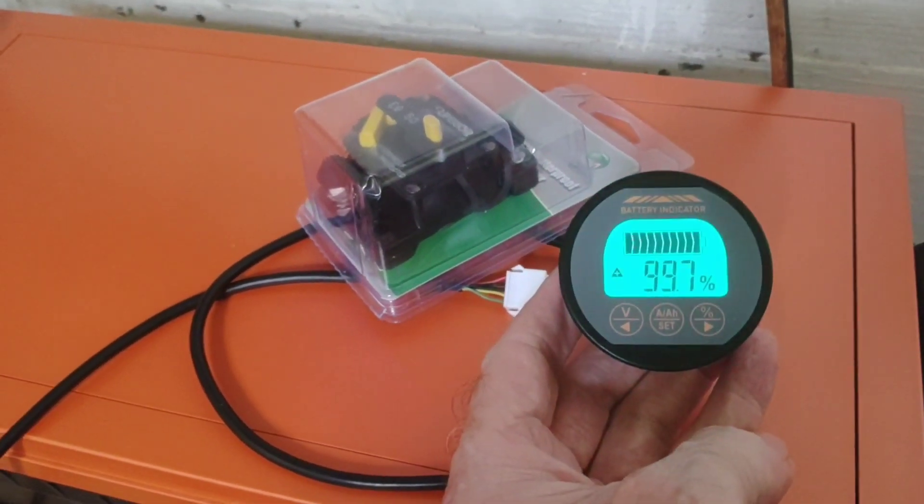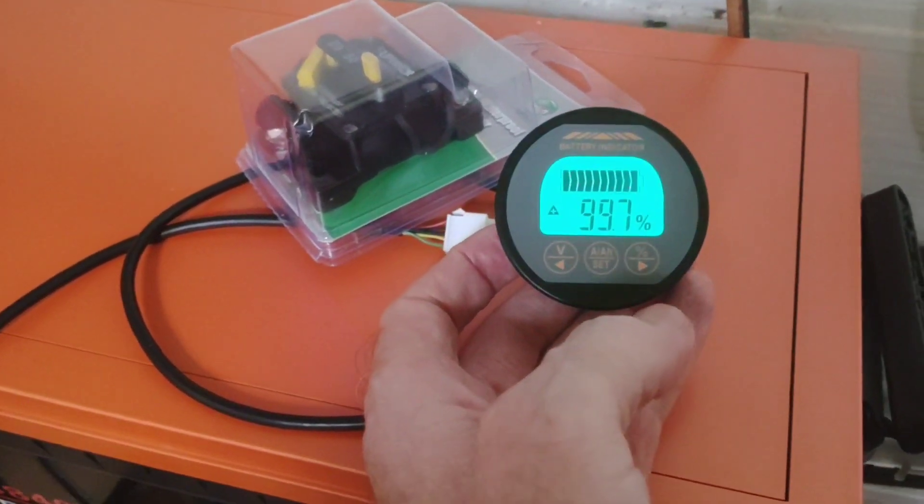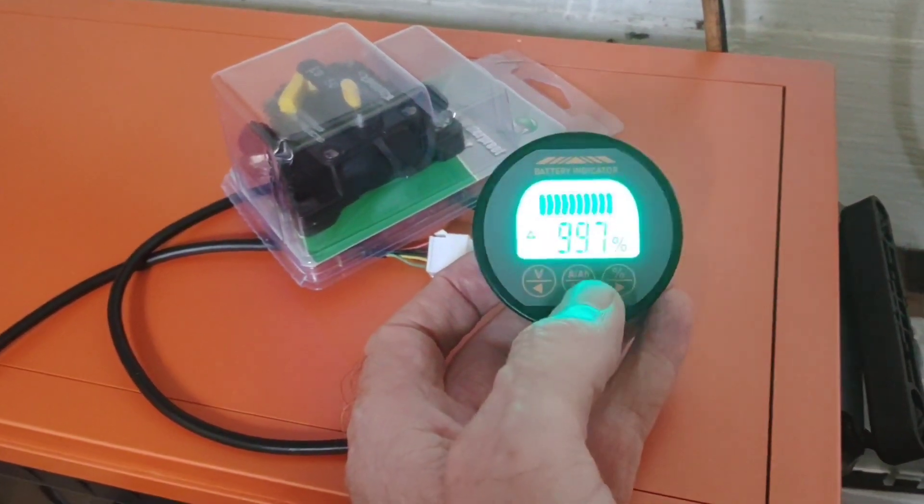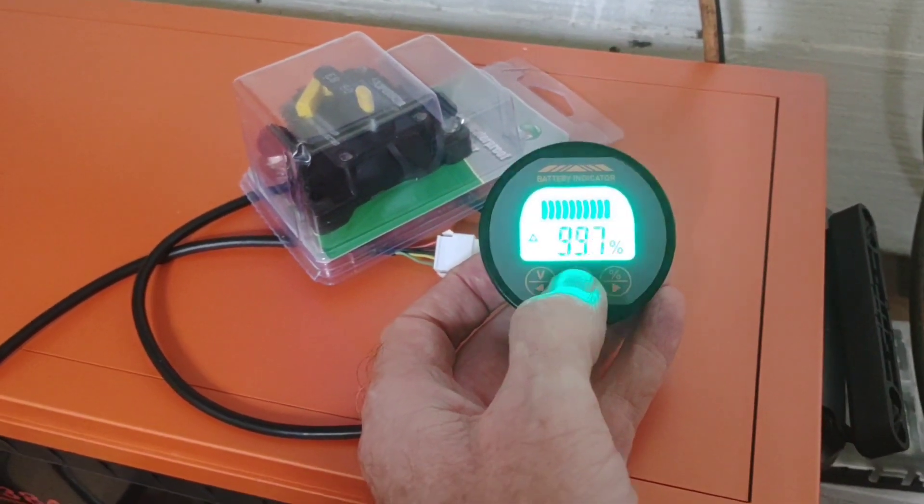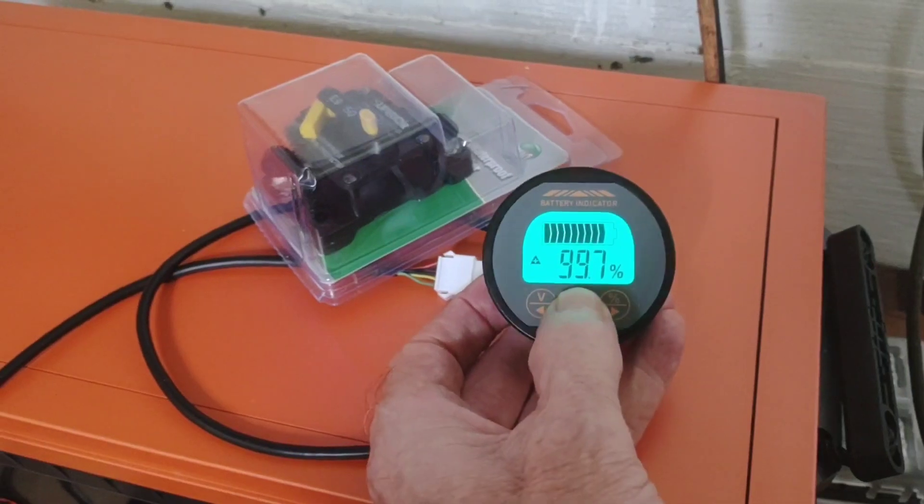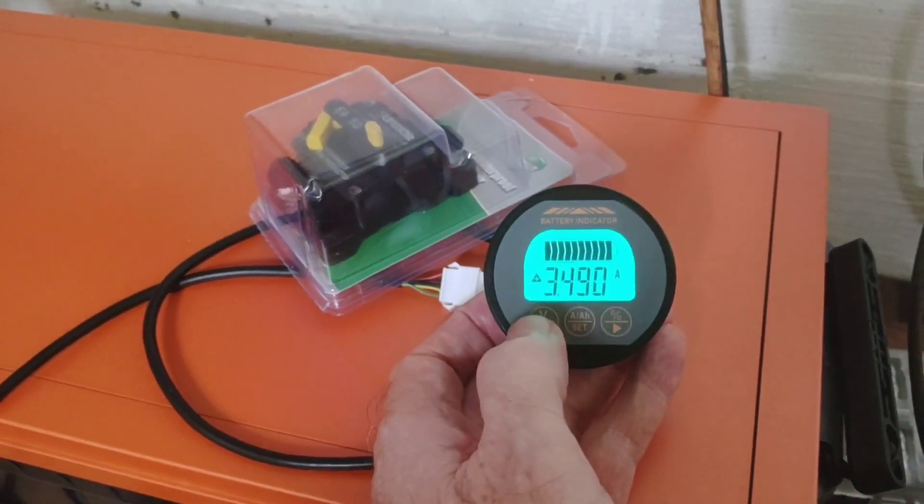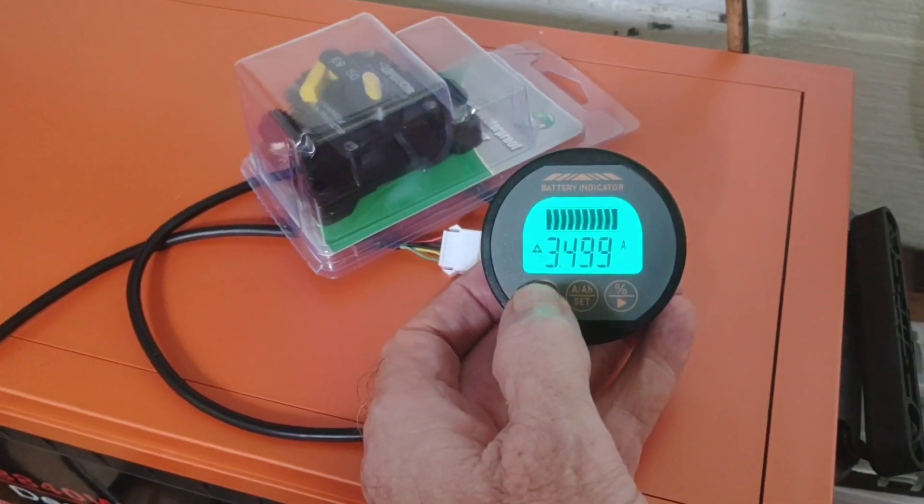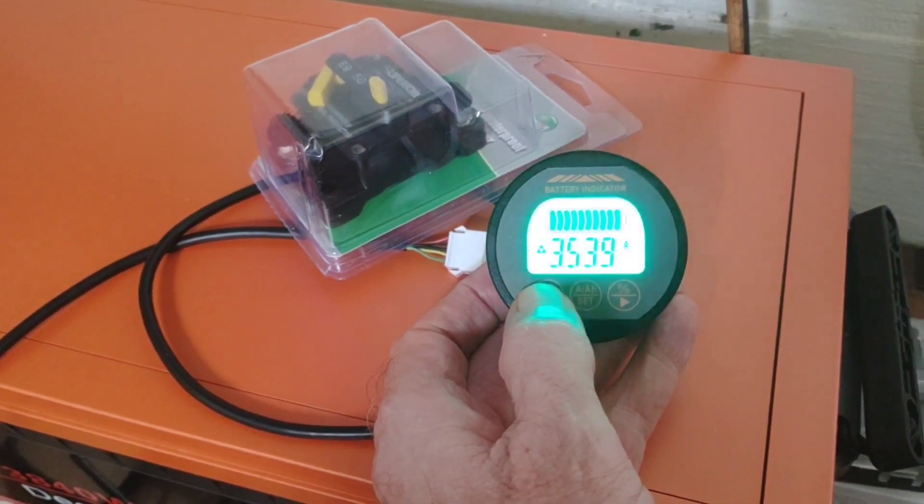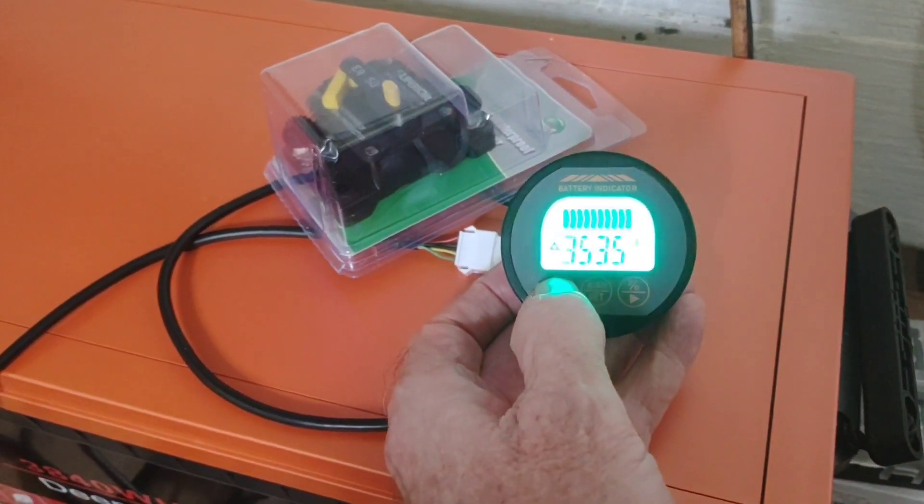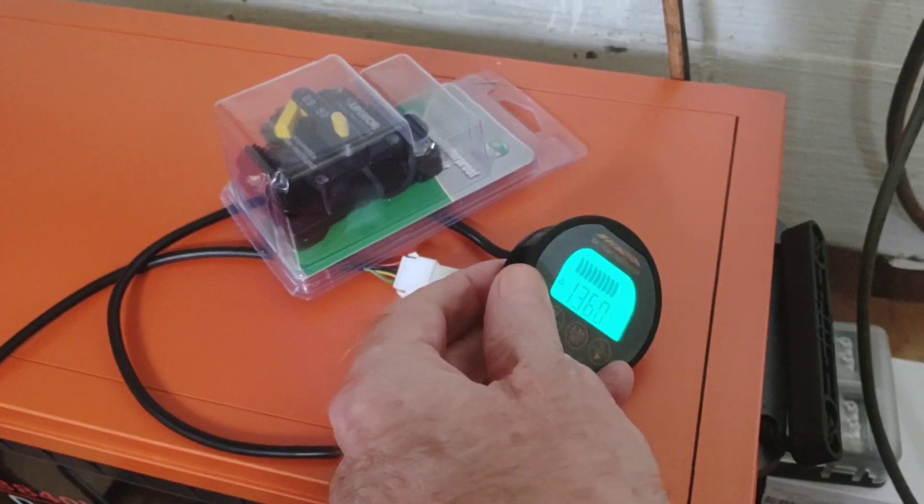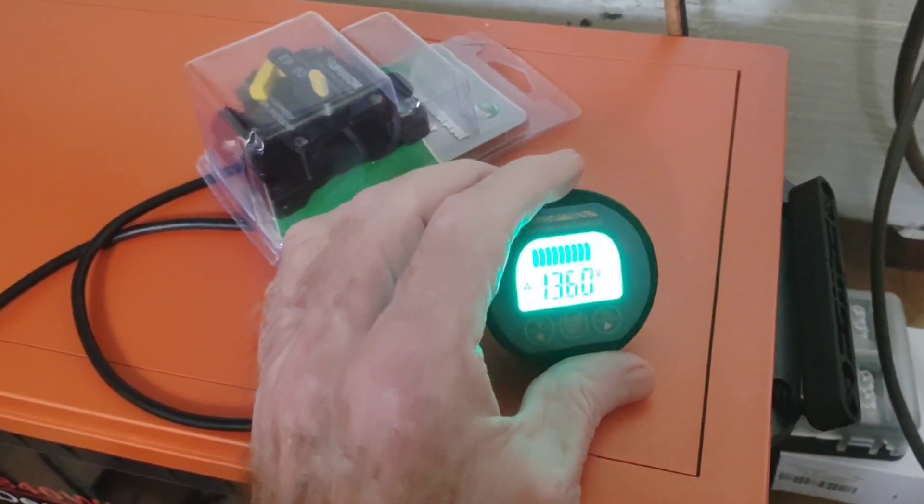So right now it reads it at ninety-nine point seven percent full, so it's there, it's a hundred percent, just a little variation. And like I said, that pulsating that it's doing right now where you can see how it gets bright, dim, bright, dim, that's what it does when it's charging. So there we are floating at thirteen point six, exactly what I wanted.